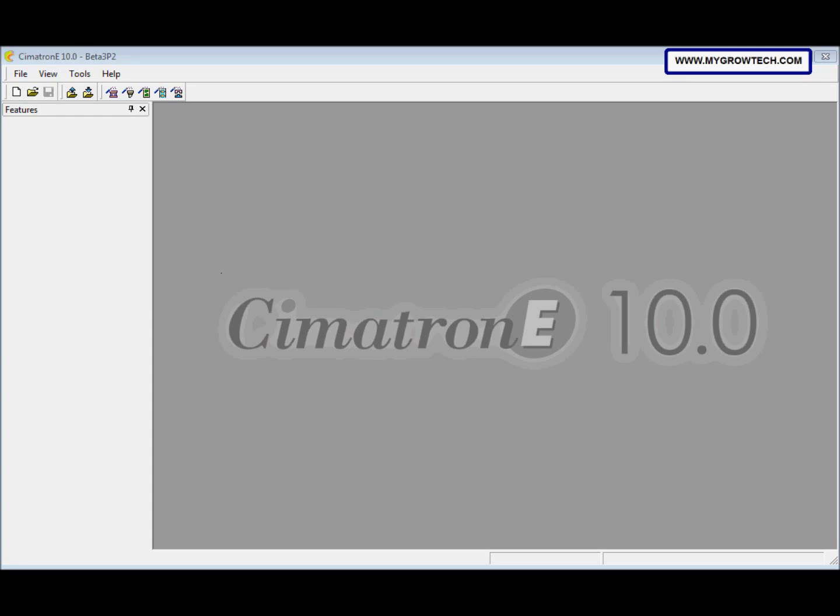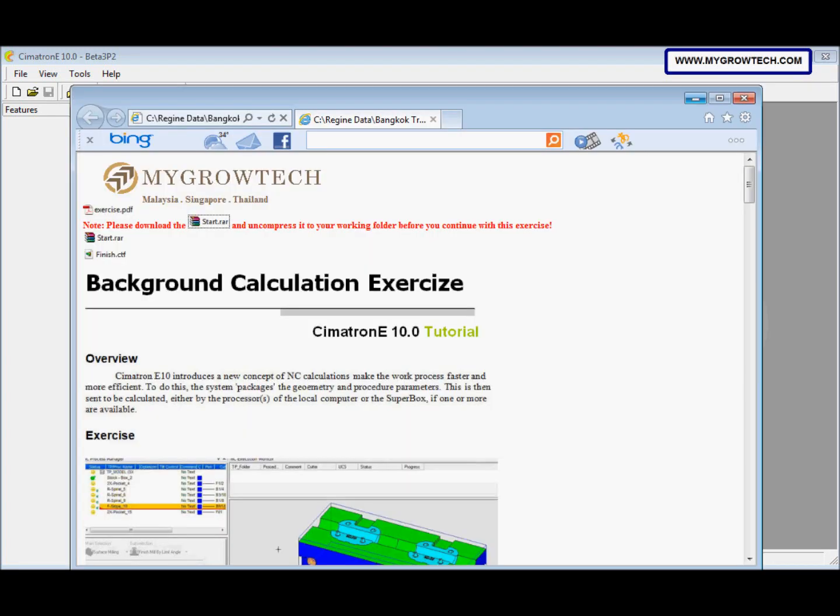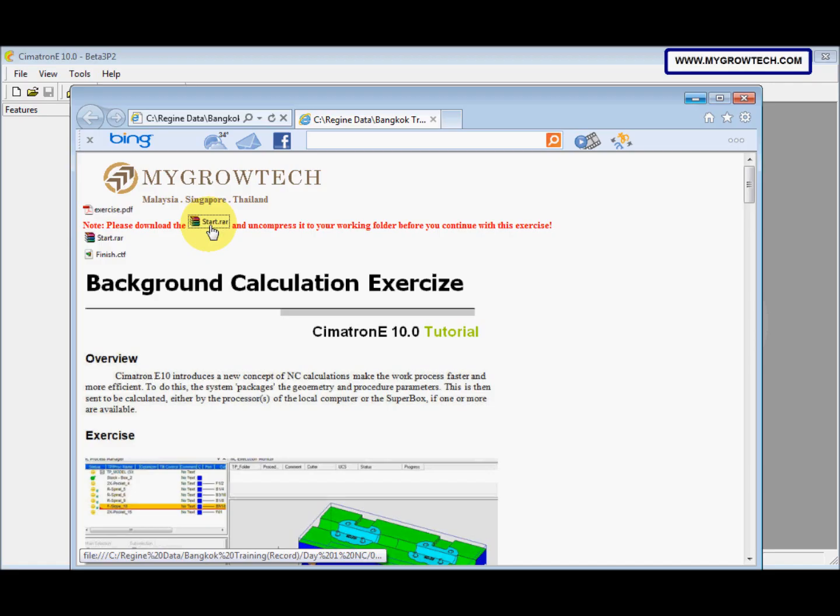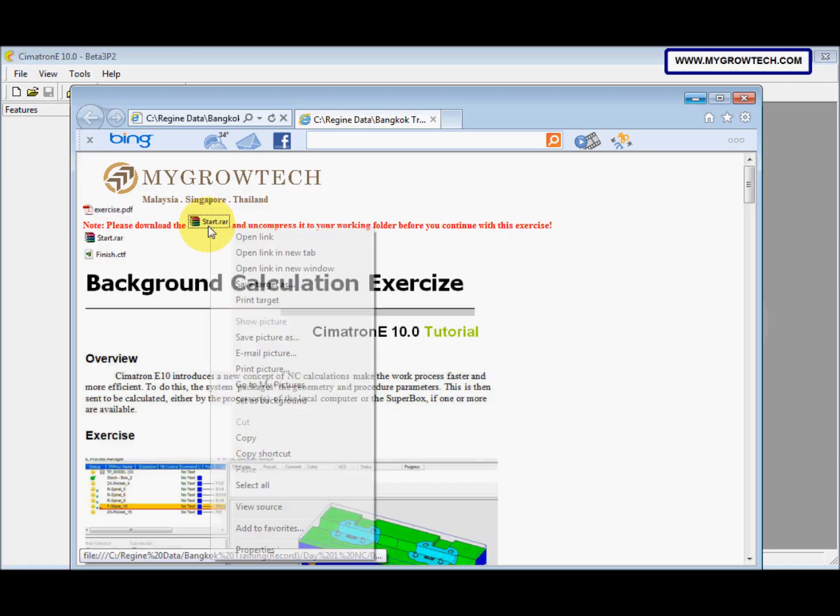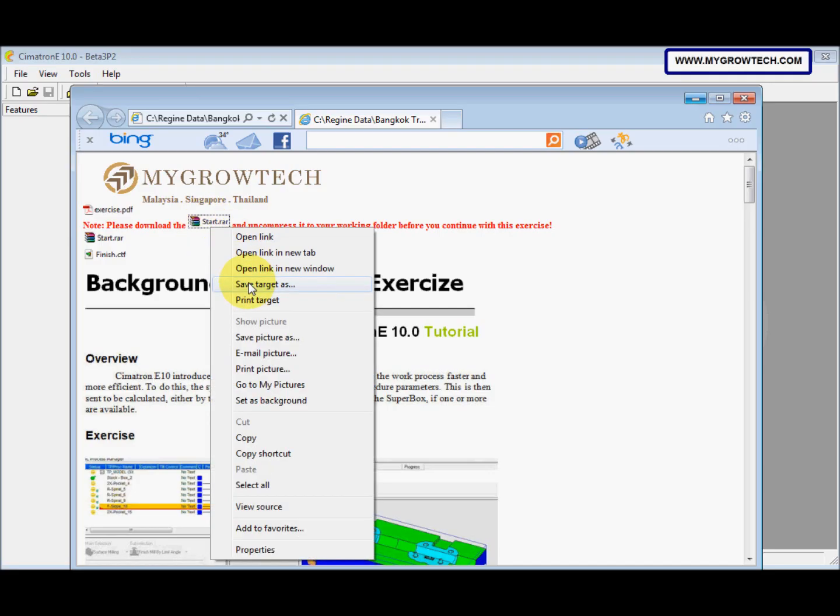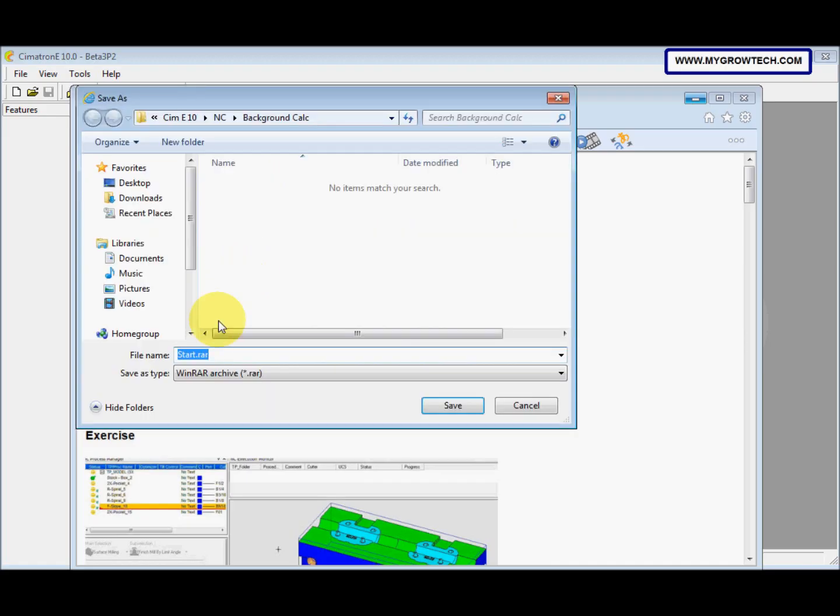This is Simatron E10 background calculation exercise. Before you start this exercise, make sure you copy this rough file into your working folder. You can right click, select save target as, and save it into your working folder.